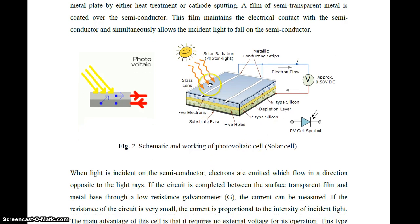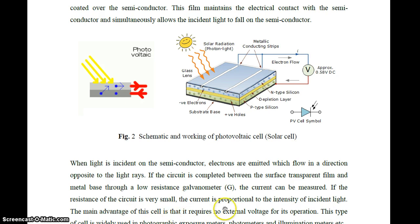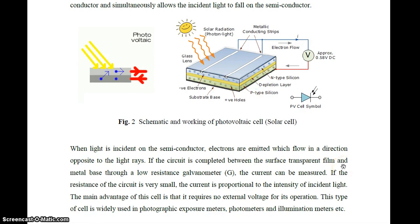When light is incident on the semiconductor, electrons are emitted and flow in the direction opposite to the light rays. If the circuit is completed between the transparent film and metal base through a low-resistance galvanometer, the current can be measured. If the resistance of the circuit is very small, the current is proportional to the intensity of incident light. The main advantage of this cell is that no external voltage is required. This type of cell is used in photographic exposure meters, photometers, and illumination meters.